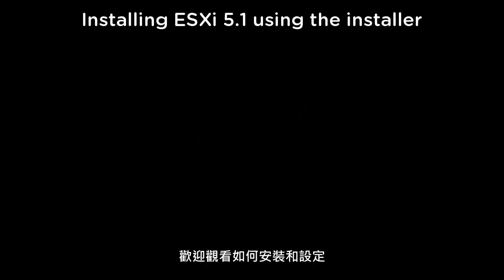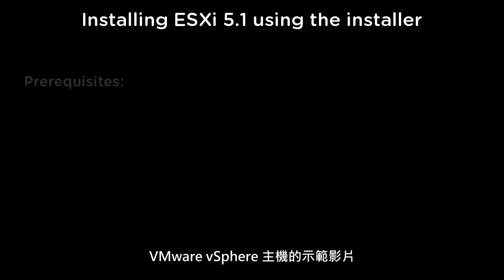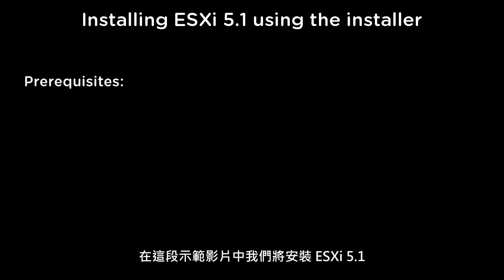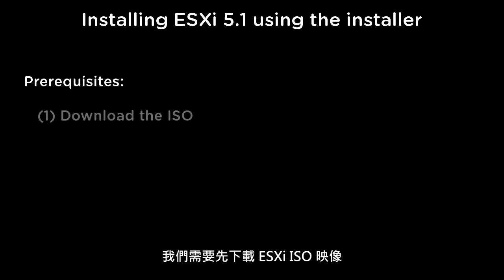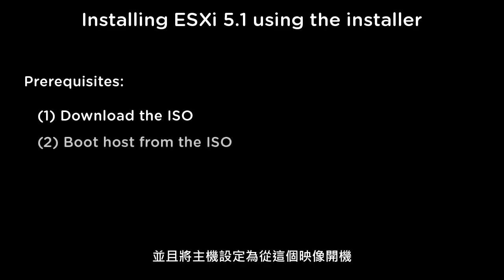Welcome to our demonstration on how to install and configure a VMware vSphere host. For this demonstration, we will be installing ESXi 5.1. Before starting the installation, we need to download the ESXi ISO image and configure our host to boot from this image.